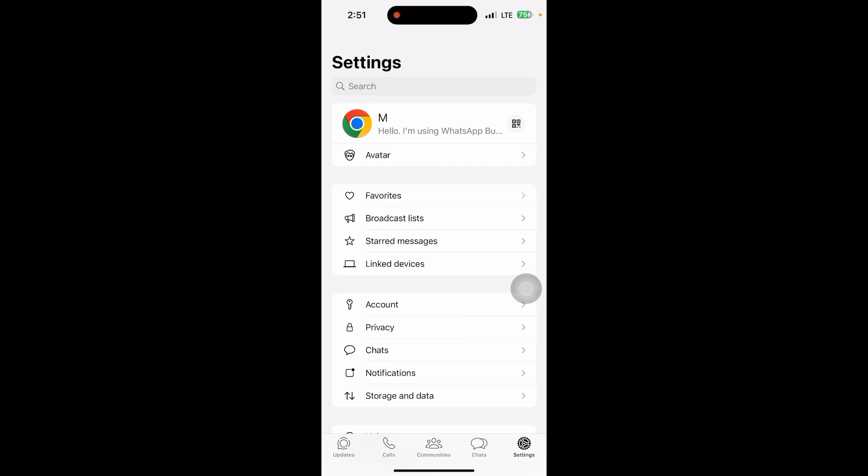After that, check if the contact uses WhatsApp. Make sure the person you are trying to contact has a WhatsApp account. If they don't have an account, they will not show up in WhatsApp. You can send them an invite to join WhatsApp.